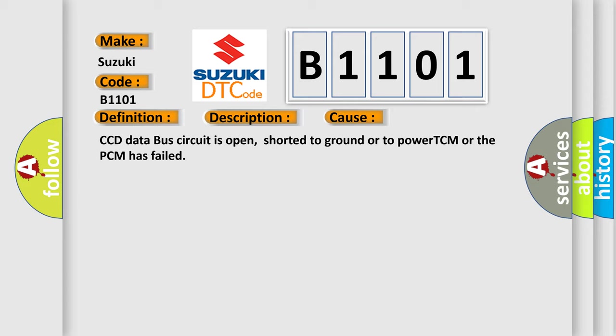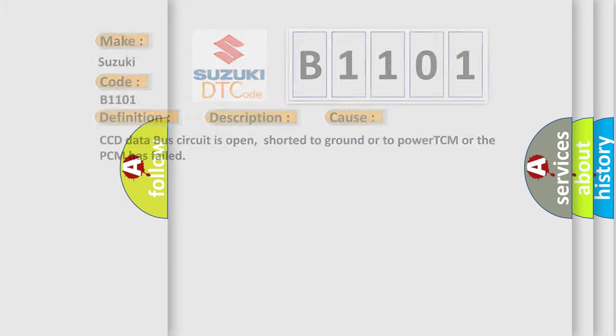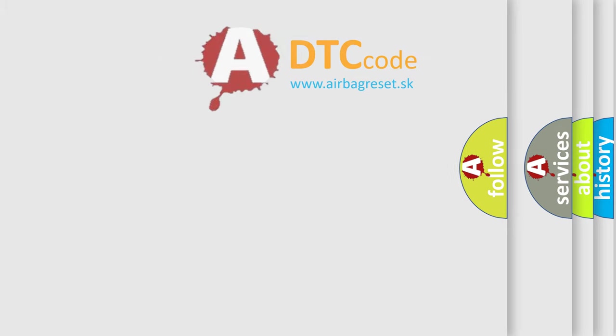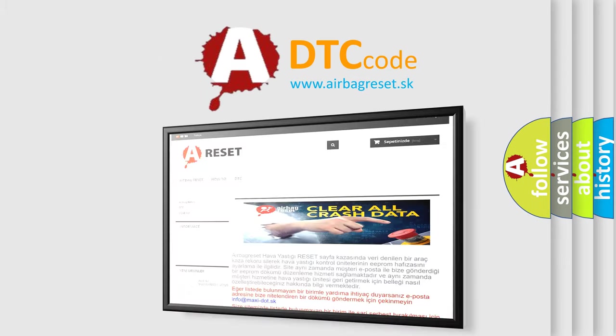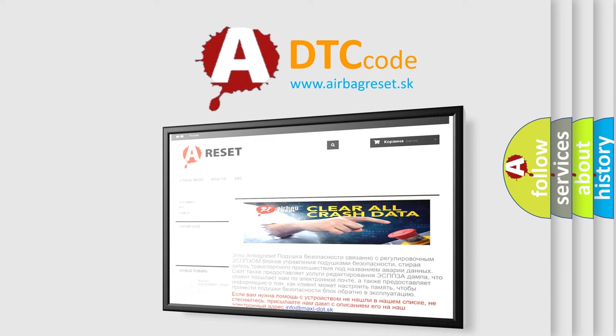The Airbag Reset website aims to provide information in 52 languages. Thank you for your attention and stay tuned for the next video.